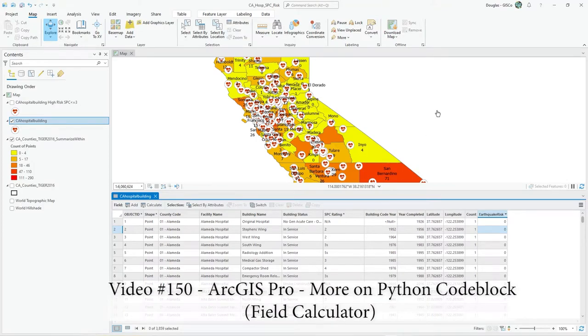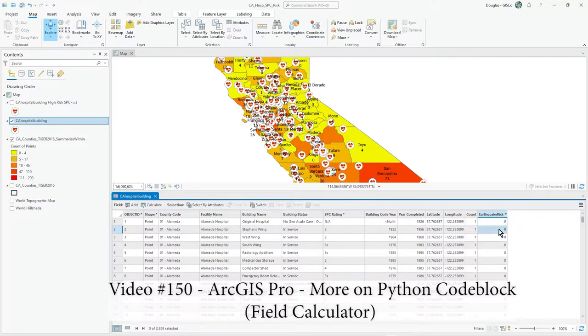Hi there, in this video I'm going to show you how to use a bit of Python, a block of Python, to update a field using the field calculator.